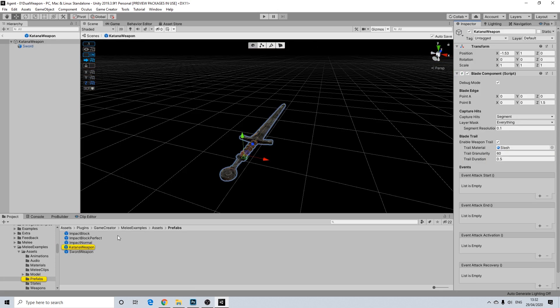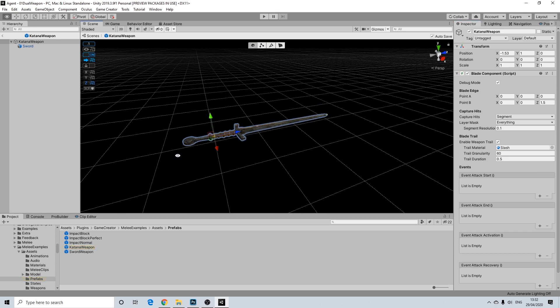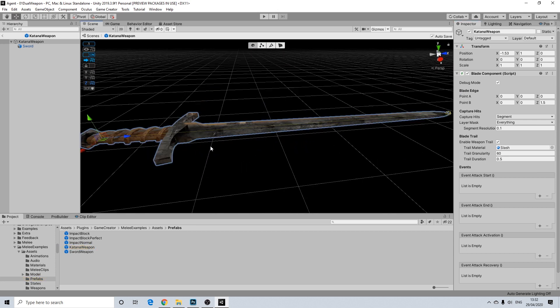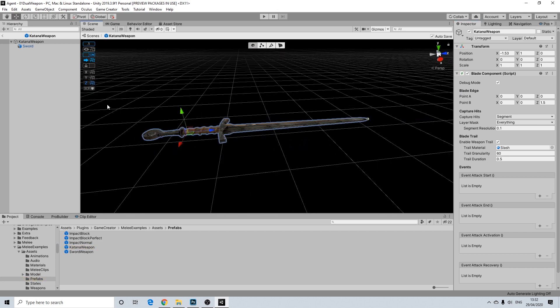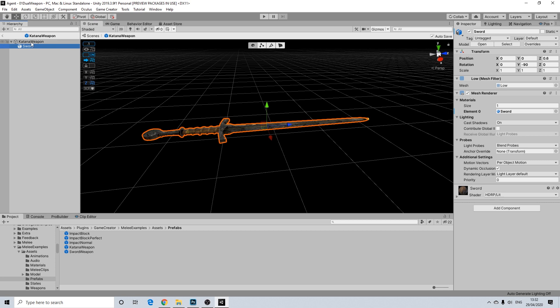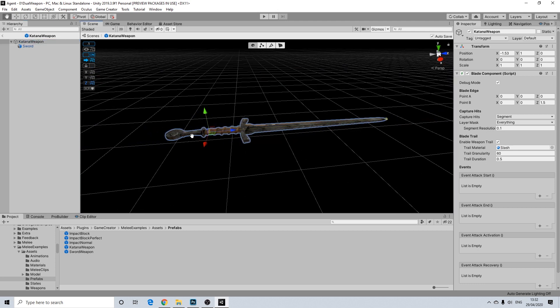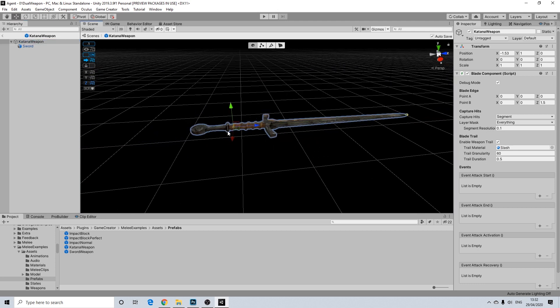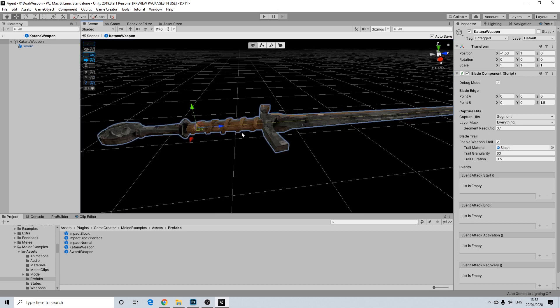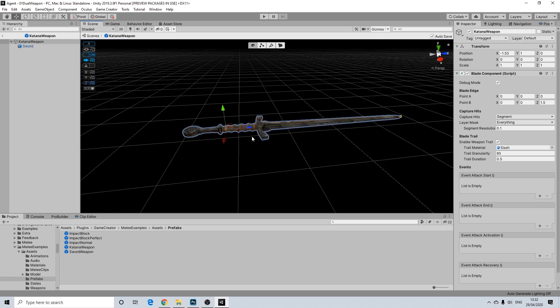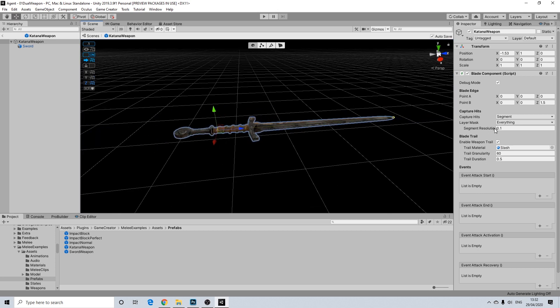So I'm going to open this up. So here we have our model, but as you can see, there's something else. So we have the model itself, but the parent actually has a blade component script. So this has a point A and B. Point A actually is where the character will hold the weapon. So that's quite important to know. Point B is the edge of the sword.